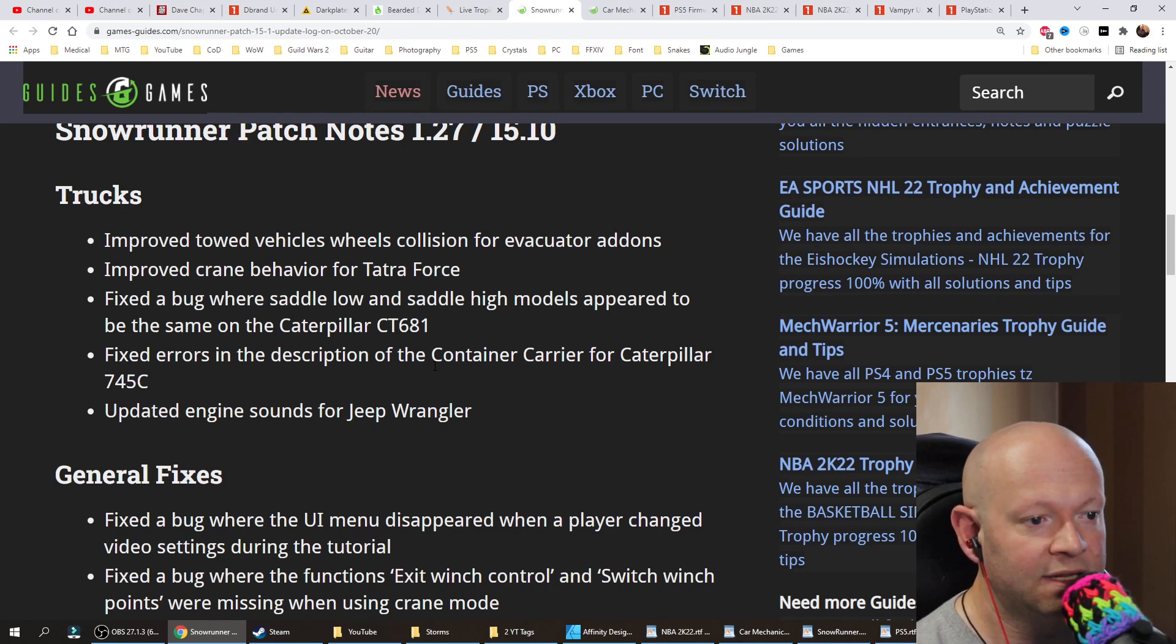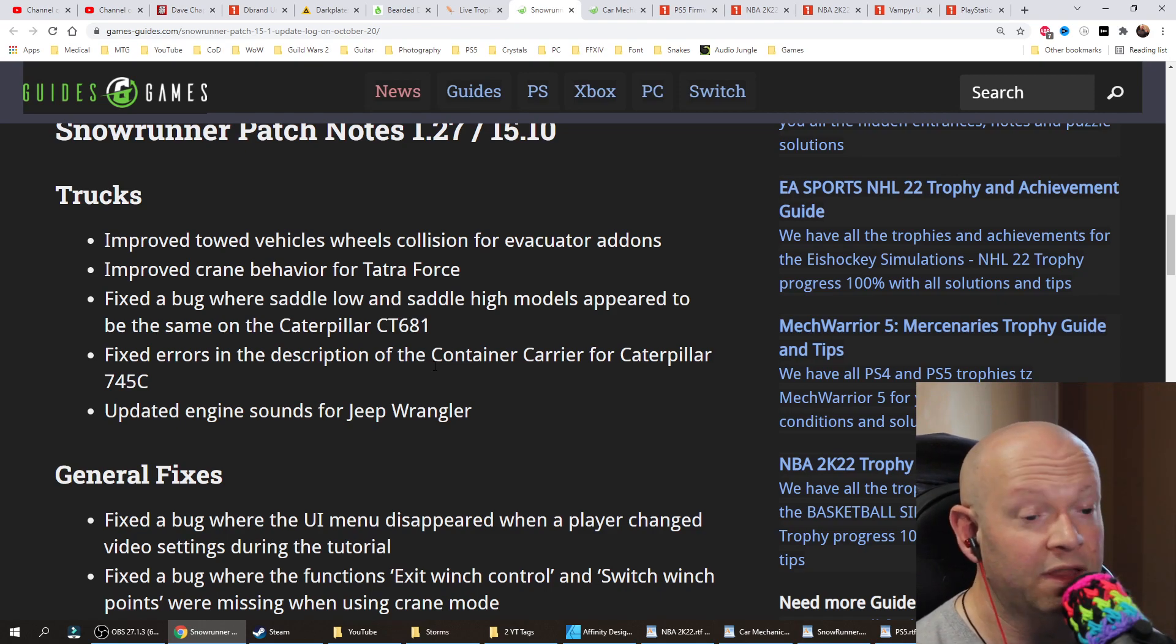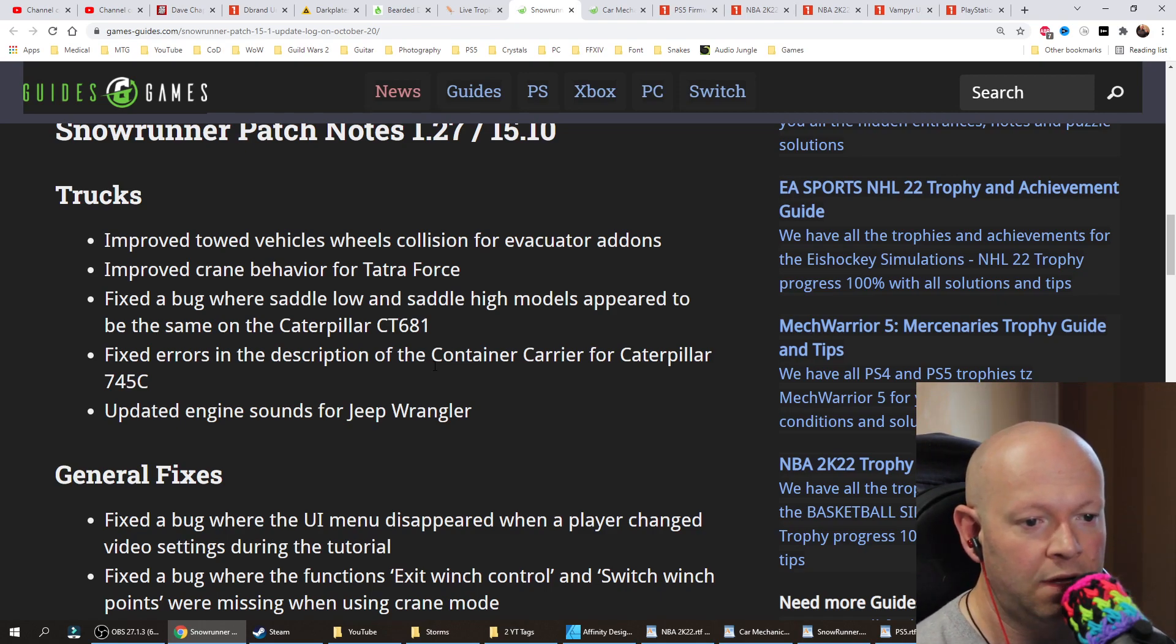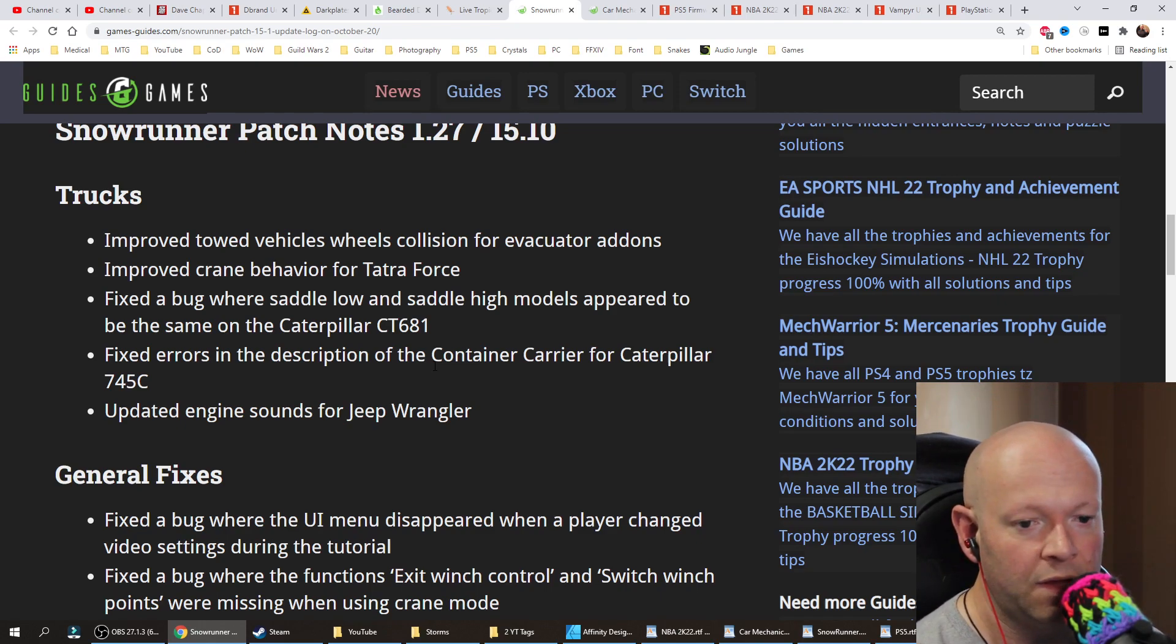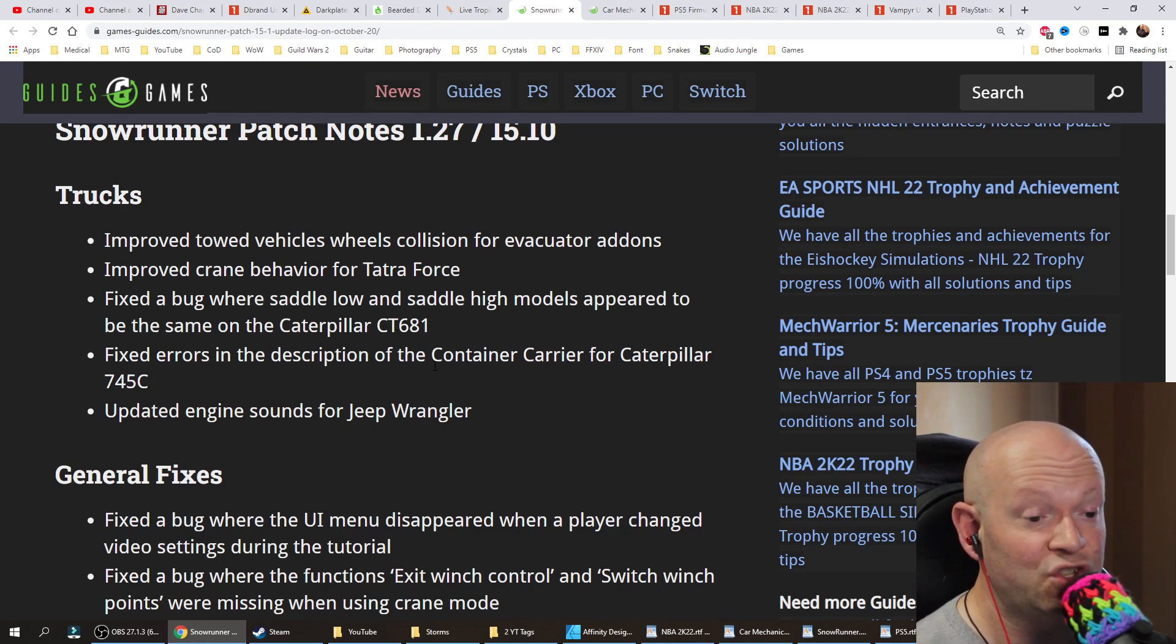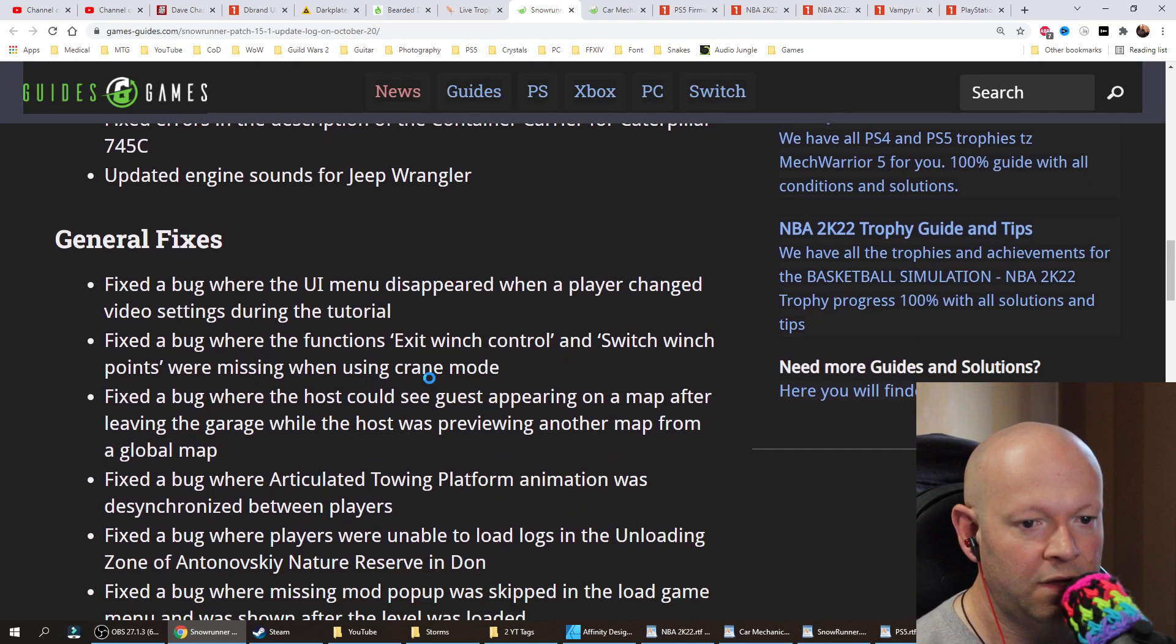Fixed a bug where saddle low and saddle high models appear to be the same on the Caterpillar CT681. Fixed errors in the description of the container carrier for Caterpillar 745C. Updated engine sounds for the Jeep Wrangler.